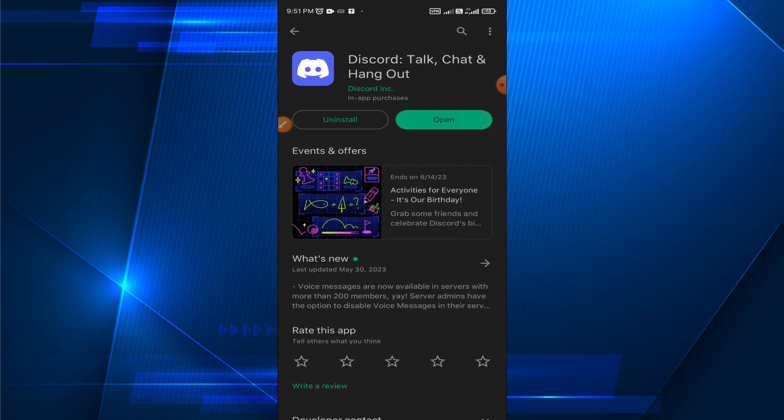The latest version of Discord will be installed automatically. That's all for today — thanks for watching this video.